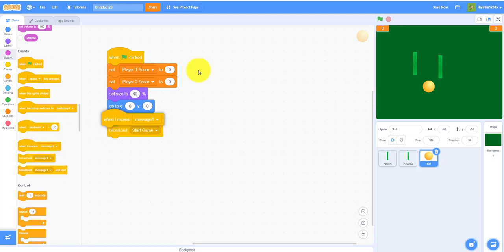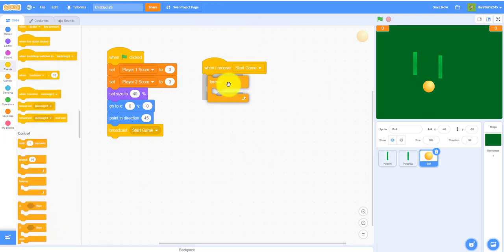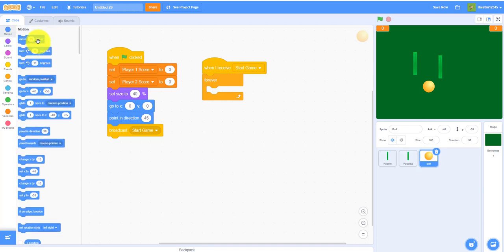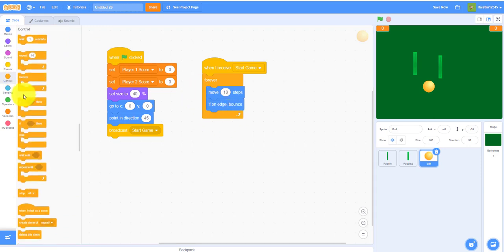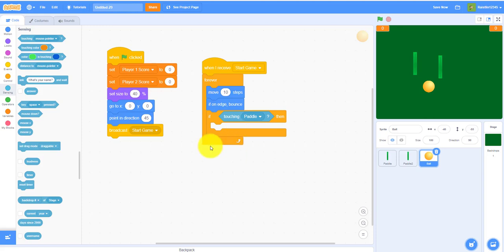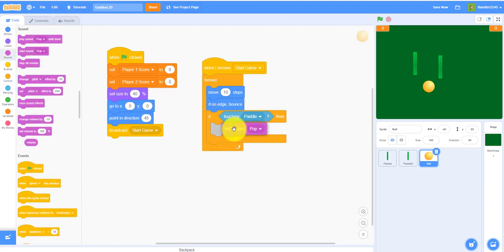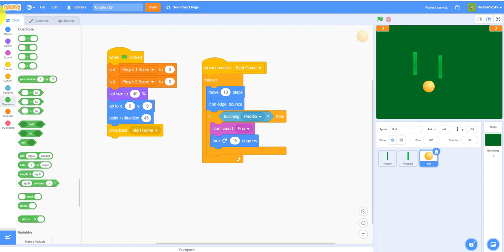When the sprite receives 'start game', add a forever loop with 'move 10 steps' and 'if on edge, bounce'. Then add an if-then block: if touching paddle one, play the pop sound and turn a random degree between 170 and 190 so the ball goes in different directions.